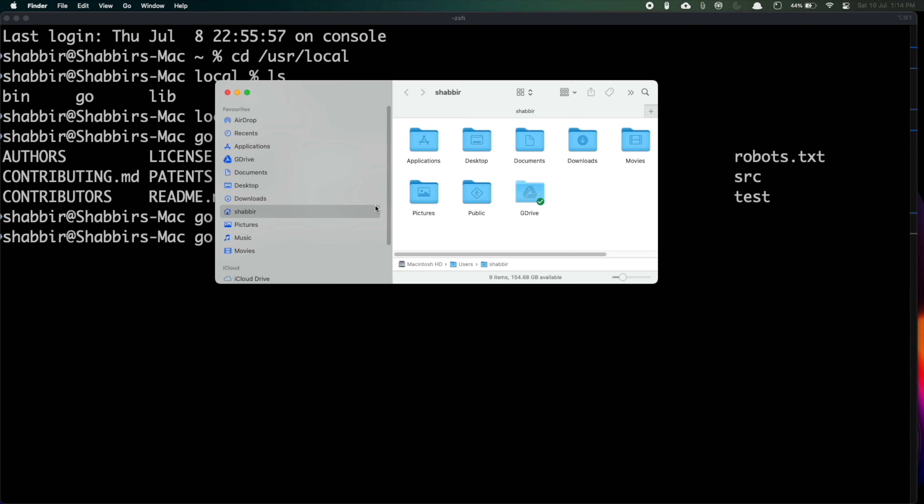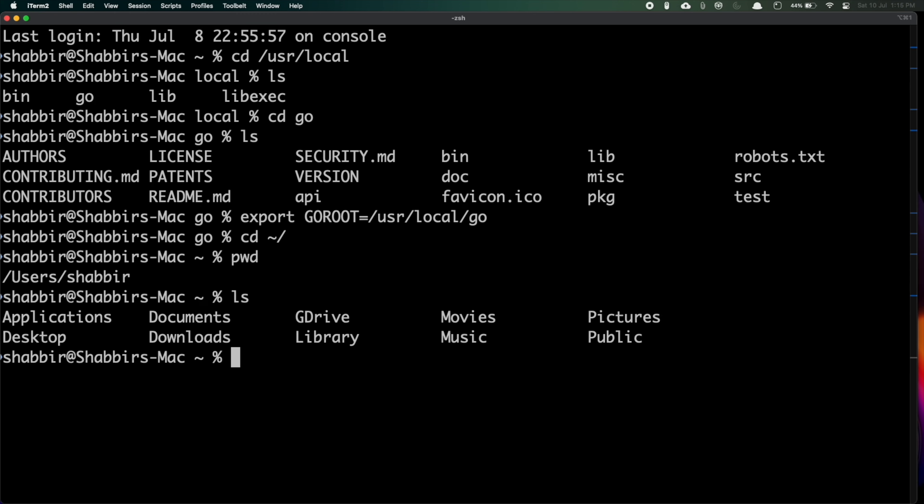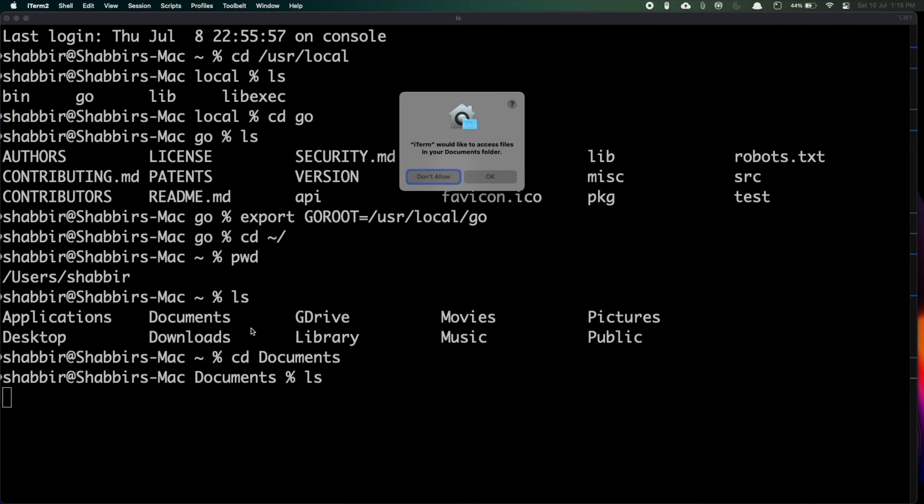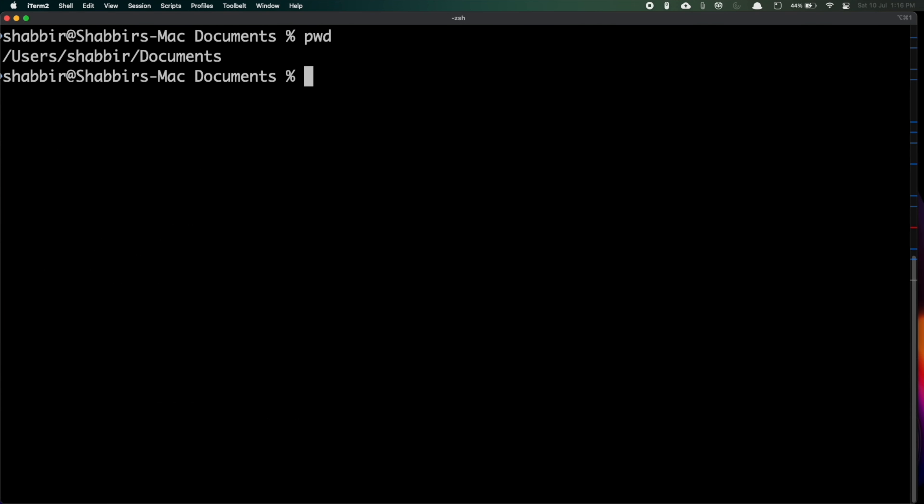Now we need to add the GOPATH. GOPATH will be your working directory where you will be creating a project. Let me go to the Finder and go to the Documents. Let me create a new directory and I will say Go Workspace. My Go Workspace is inside my home directory inside Documents. At this particular path I need to set my GOPATH.